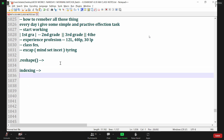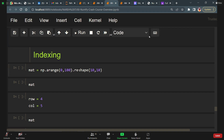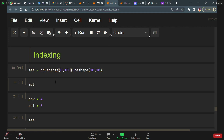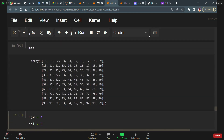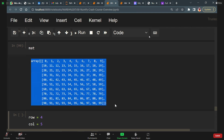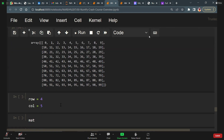np.arange reshaped to 10 comma 10 means 10 rows and 10 columns. arange prints elements between 0 to 100. So we'll get 10 rows and 10 columns between numbers 0 to 99. We created a matrix here. Now I'll mention row equals to 4, column equals to 5. In numpy indexing also begins with zero — zero is the first row, then first, second, third, fourth row. Same for columns.